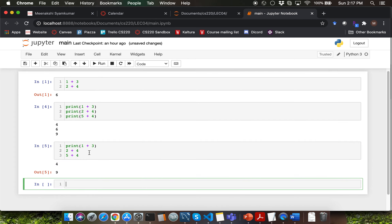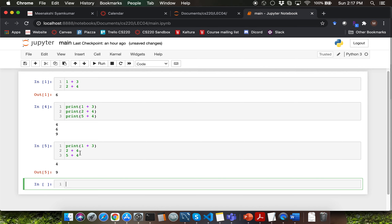If you had guessed that line number one will get printed and that line number three will get displayed into the output box, then you had the correct answer to my question.